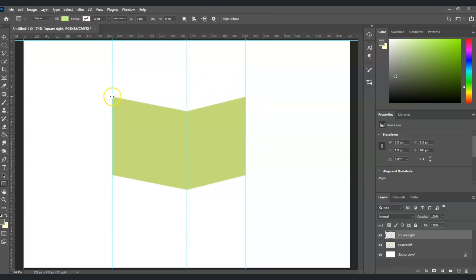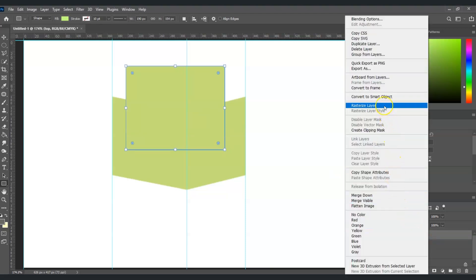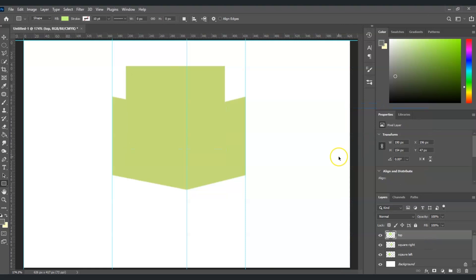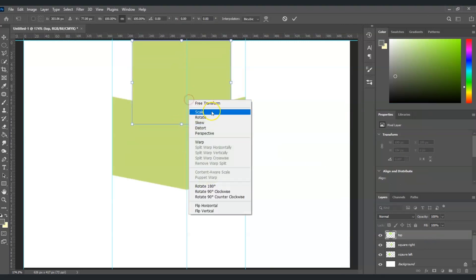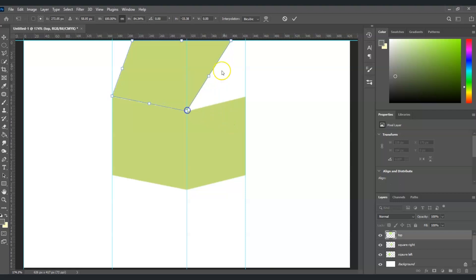Next, create the top part. Go to the rectangle tool or press U, and create a square on the canvas. Name this layer 'top', right-click and choose Rasterize Layer. Press Ctrl+T, right-click and choose Distort, then align each corner of this square to the corresponding corners of the cube.